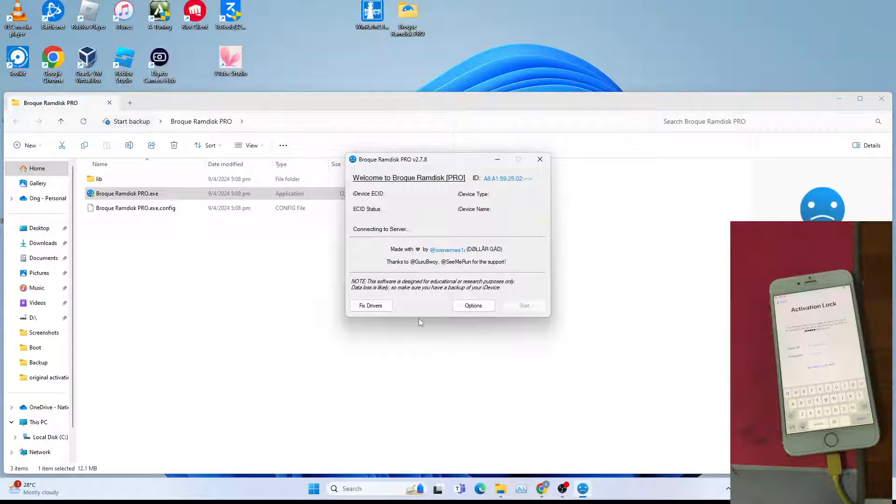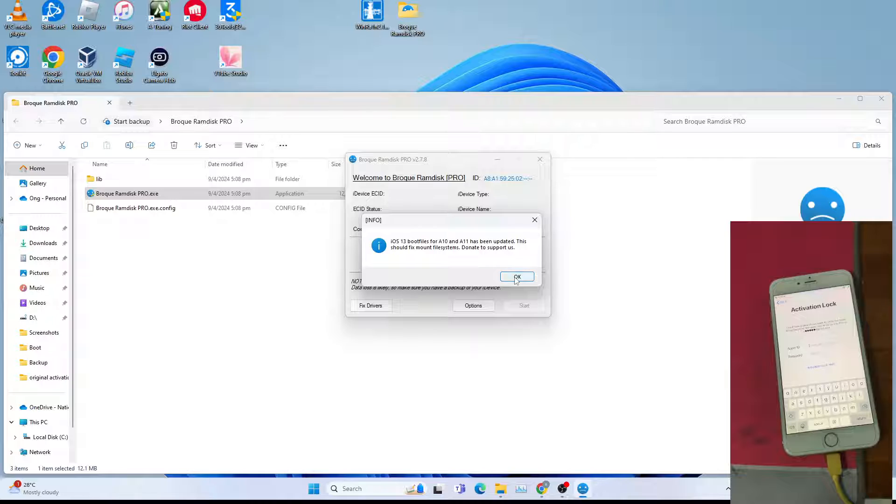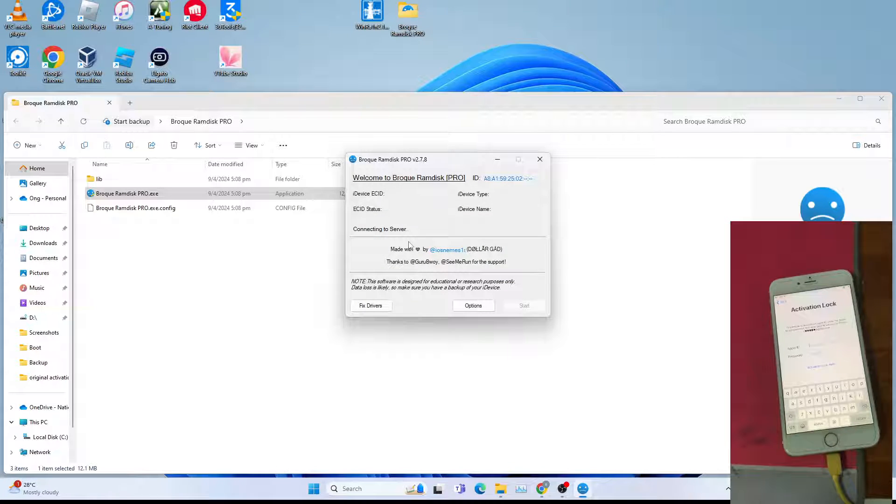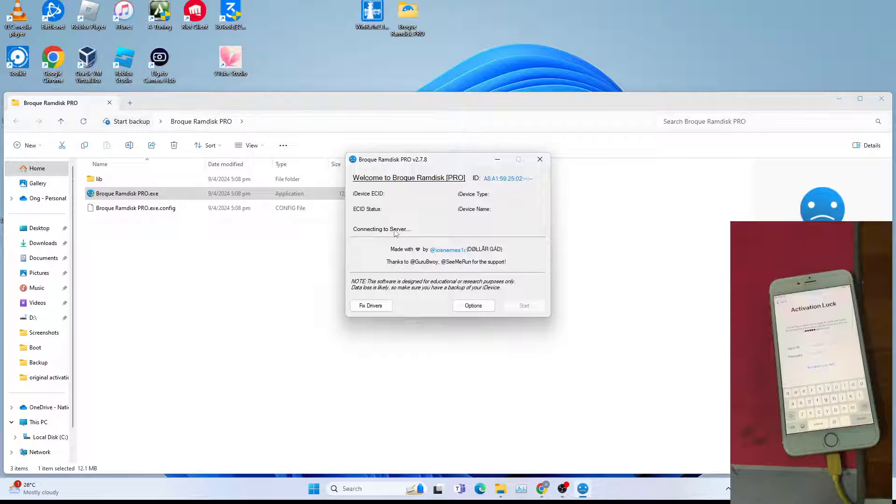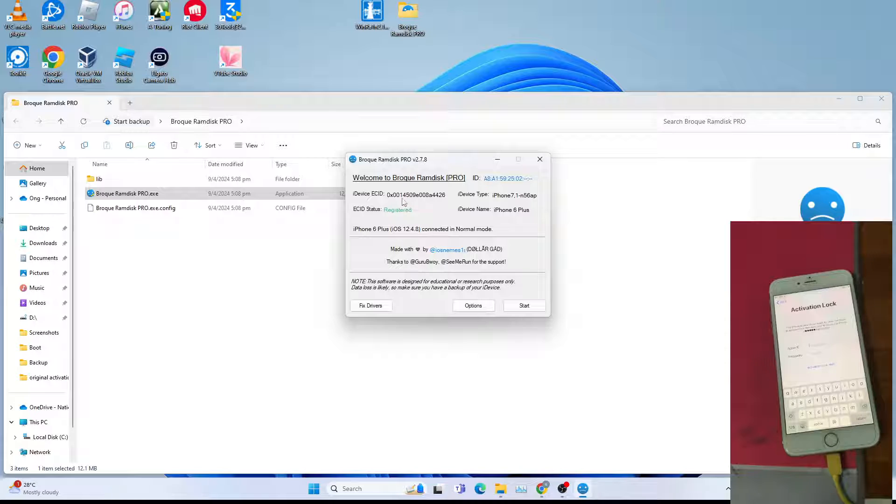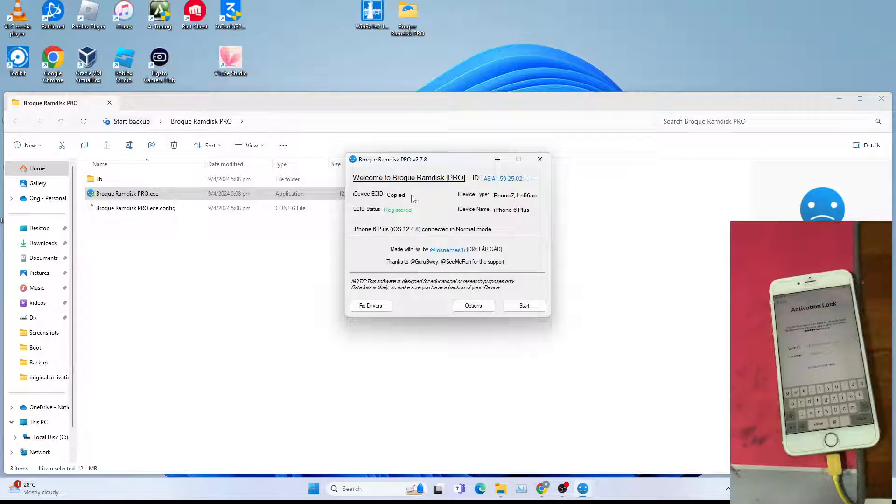Then connect the server, click OK. Once connect the server is done, it will say connect iDevice. To register your ECID, click the ECID to copy.